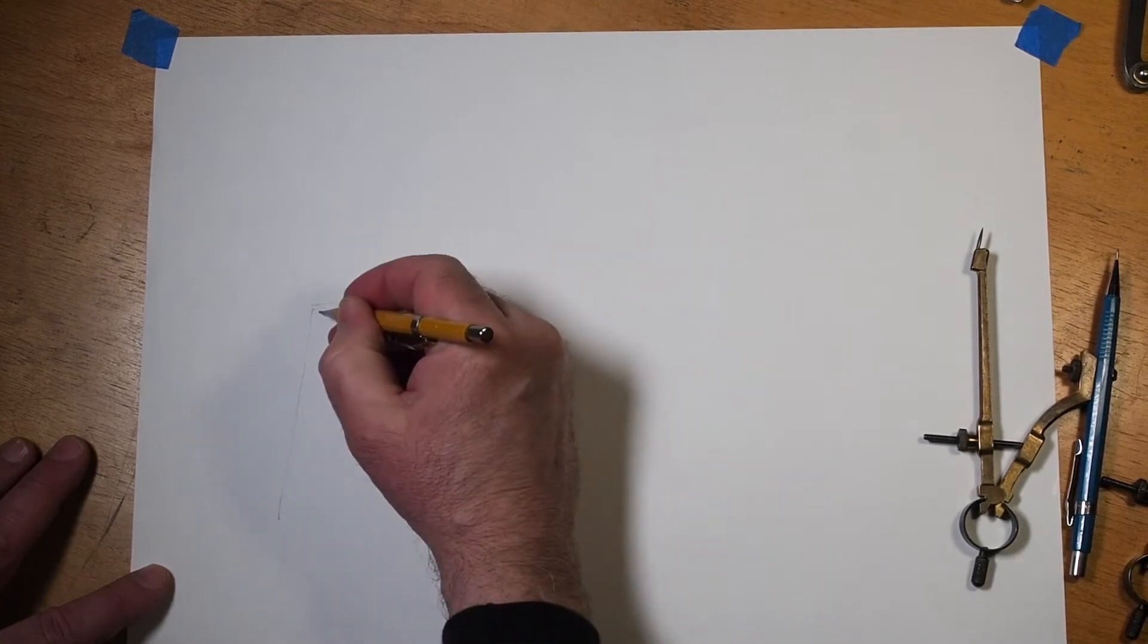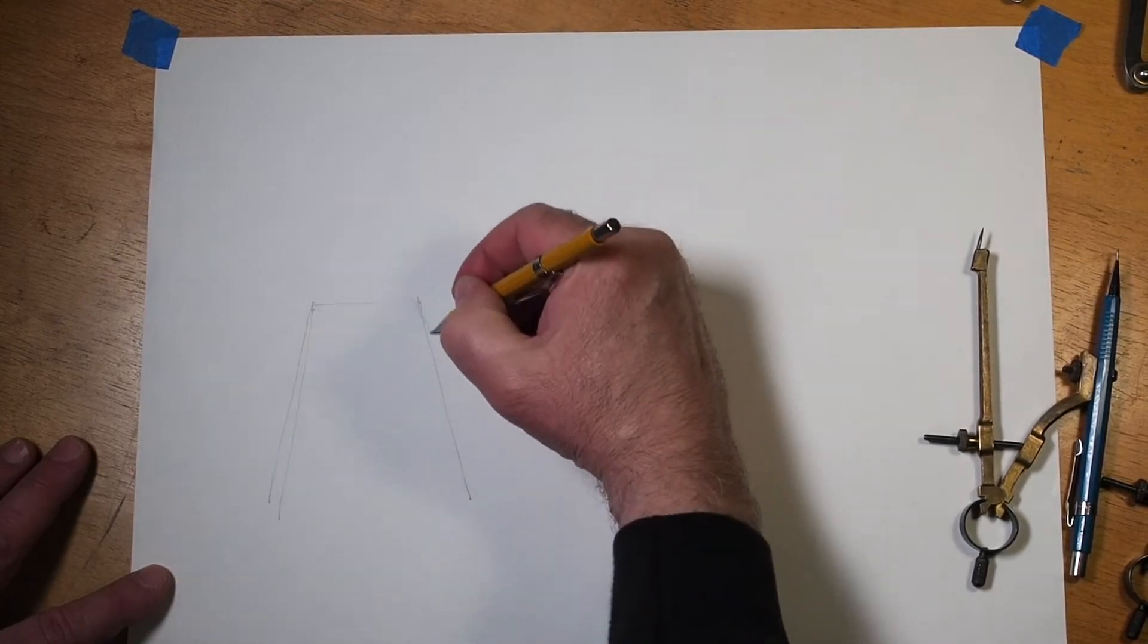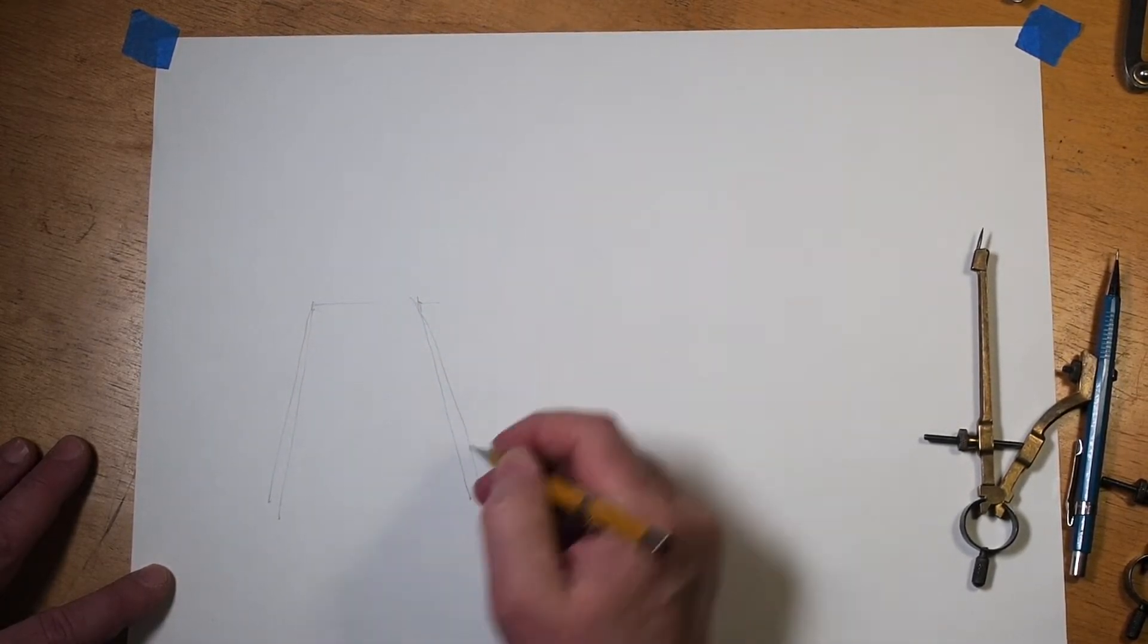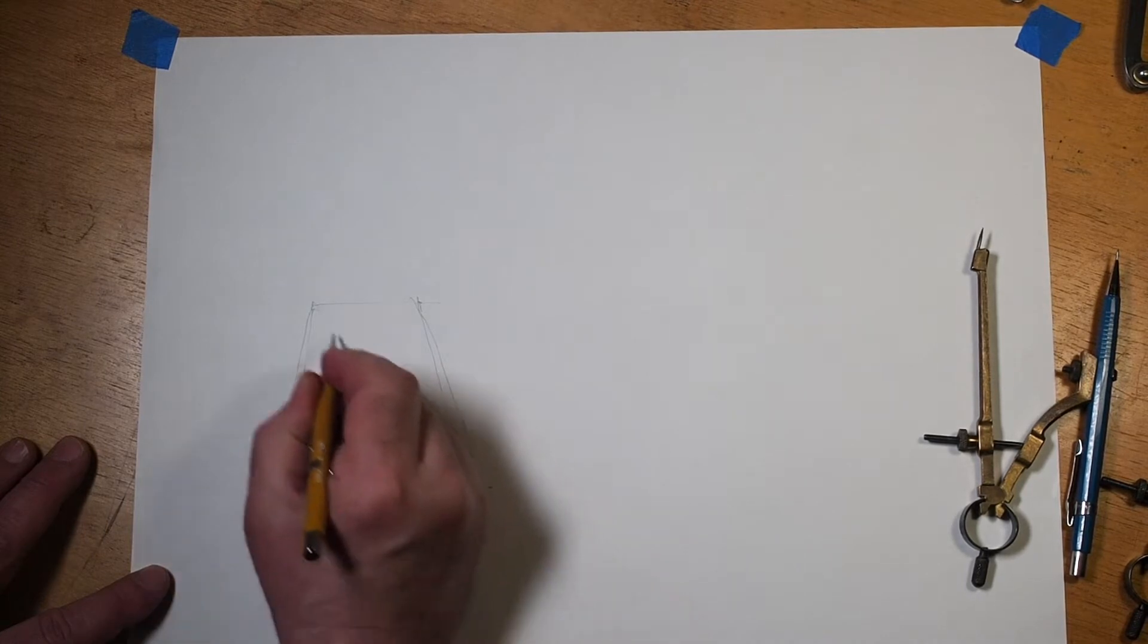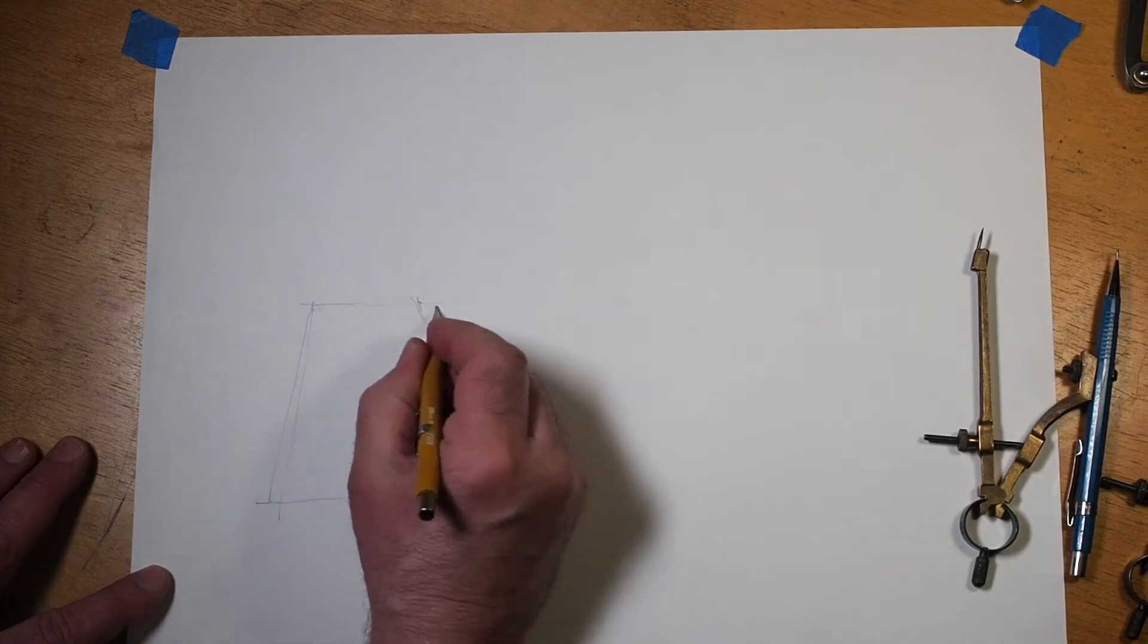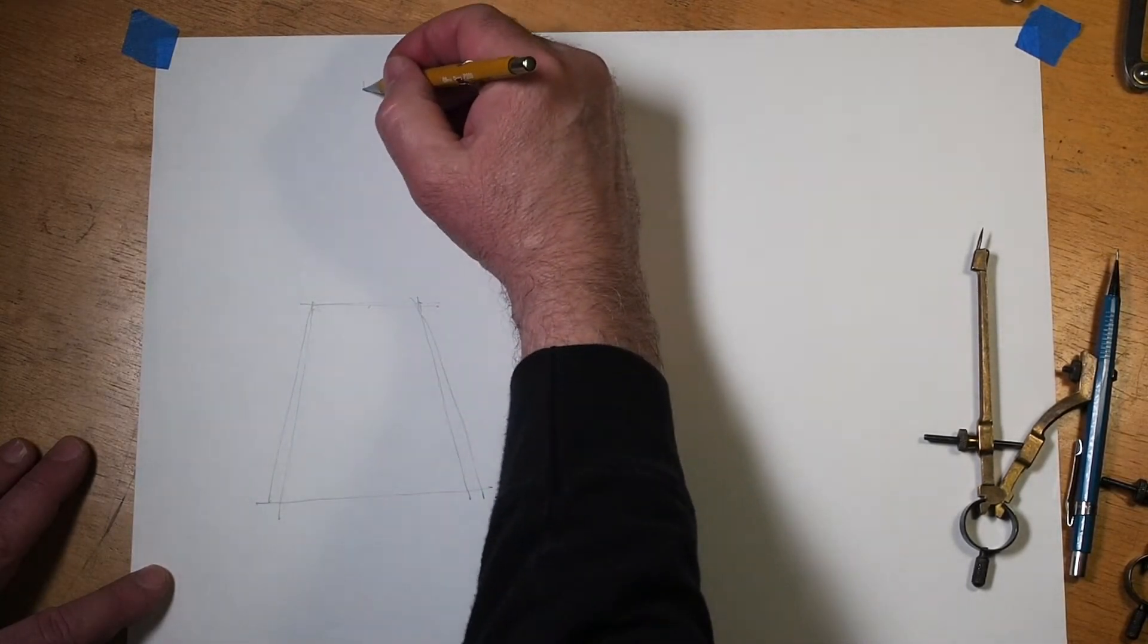I always start off freehand drawing cone shapes, and then I will grab a straight edge and make my lines a little bit more decisive.